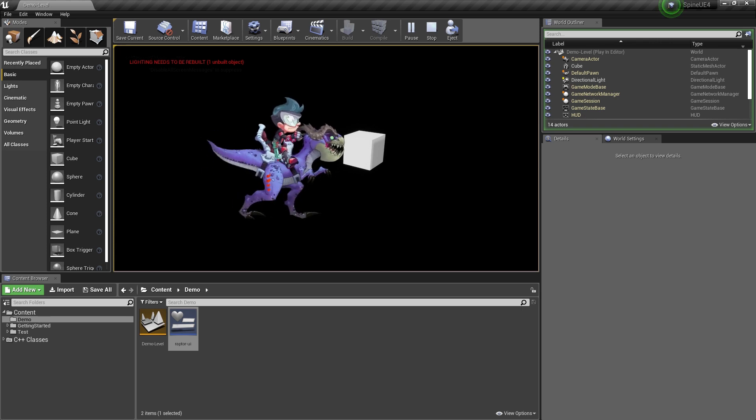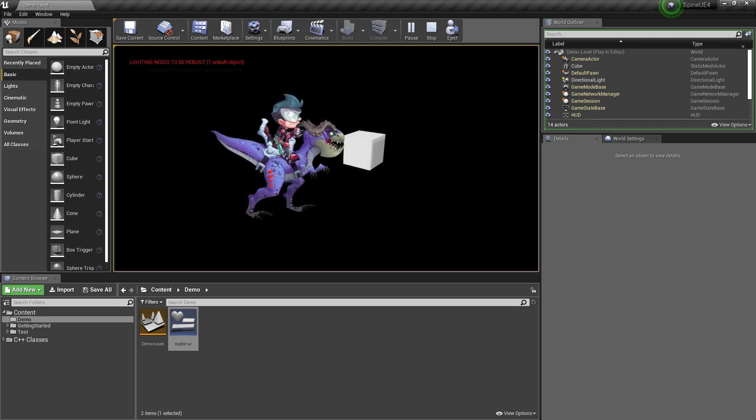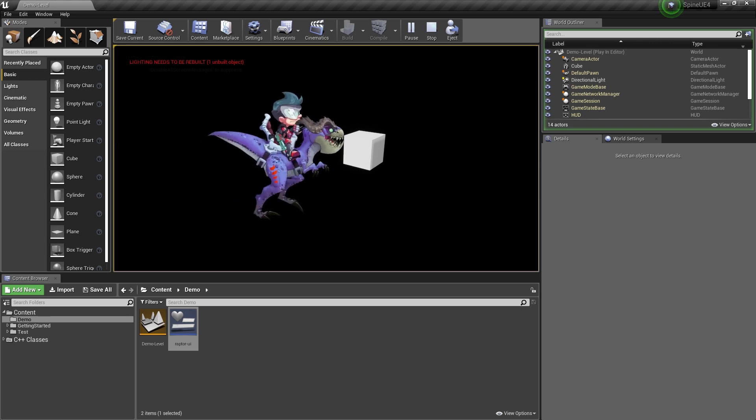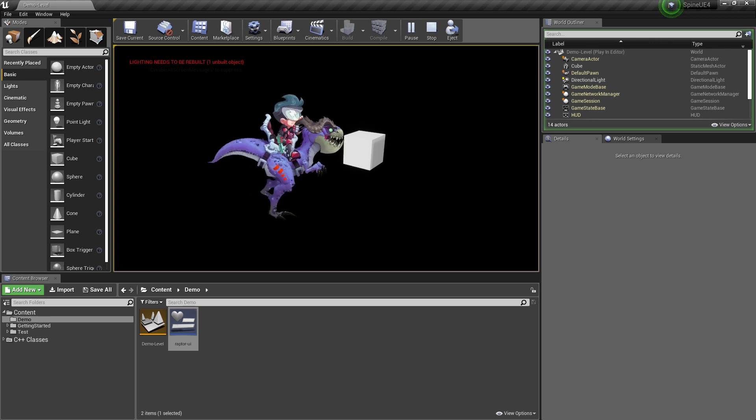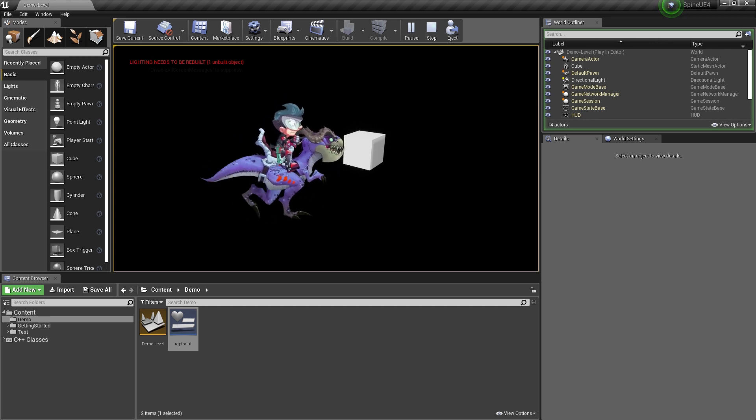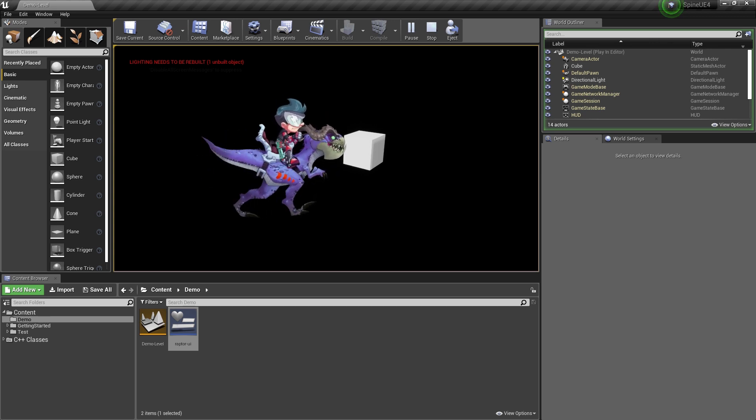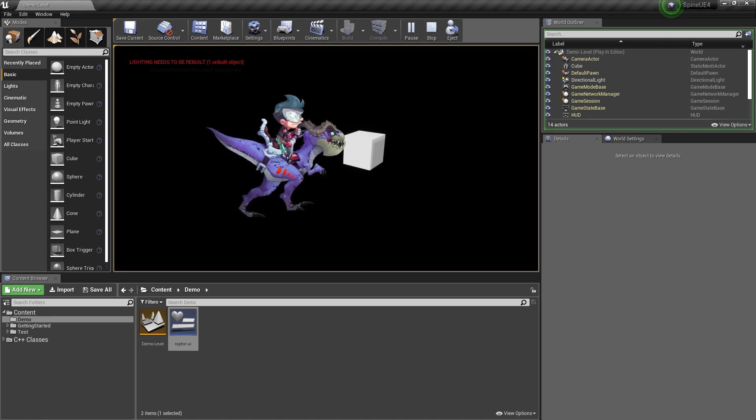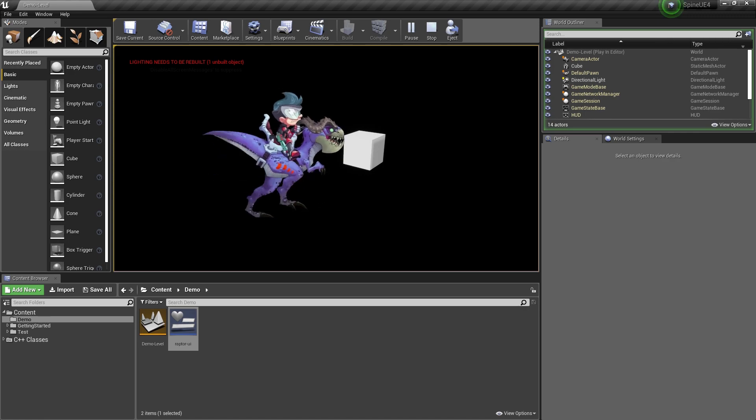For more information on the Spine widget for Unreal Engine please check out our Spine Unreal Engine 4 integration documentation on our website. Thanks for watching and happy animating!